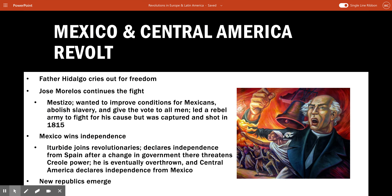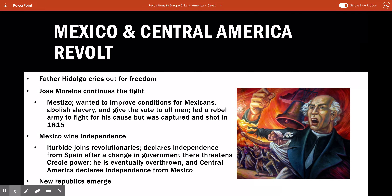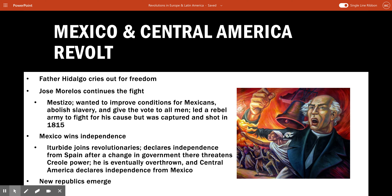When we look at Mexico, there are two Catholic priests responsible for the revolution there. You have Father Hidalgo, who was a Creole, and José Morelos, who was a mestizo. Both of them call out for freedom. They want to make pretty radical changes: they want to get rid of slavery, give all people the right to vote, get rid of the monarchy, and create a republic — a form of government where government officials and representatives are chosen by the people.